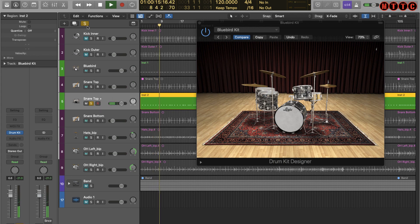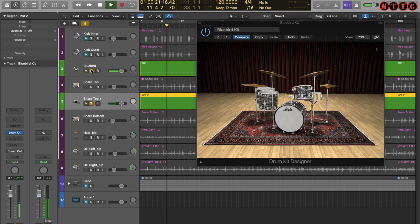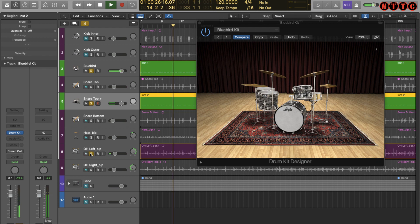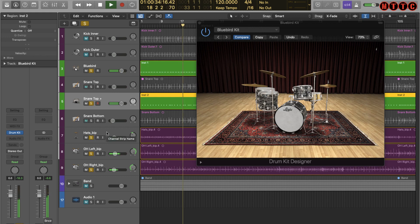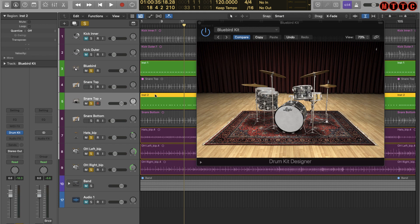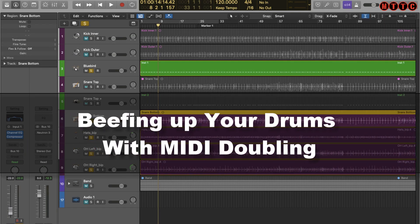Let's solo this snare... let's bring in the overheads and the hi-hats. You still get a lot of the ambience of the drum kit from the overhead mics, but the definition and quality of the snare and the kick drum we've replaced most certainly add a richer quality to the drums.